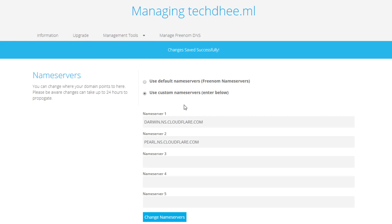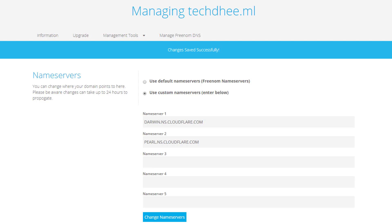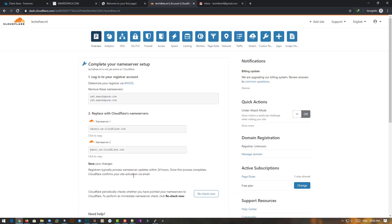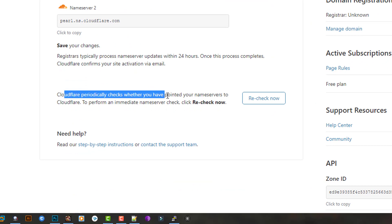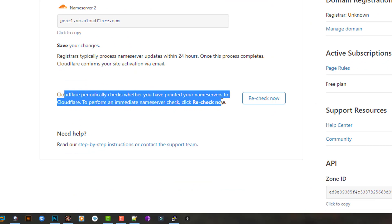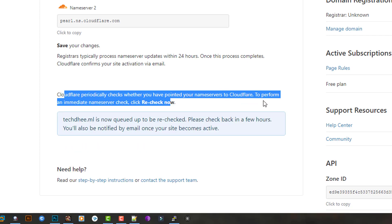The name server change will take some time — like 10, 12, or up to 24 hours maximum. When the name server is updated, Cloudflare will send you a notification email.